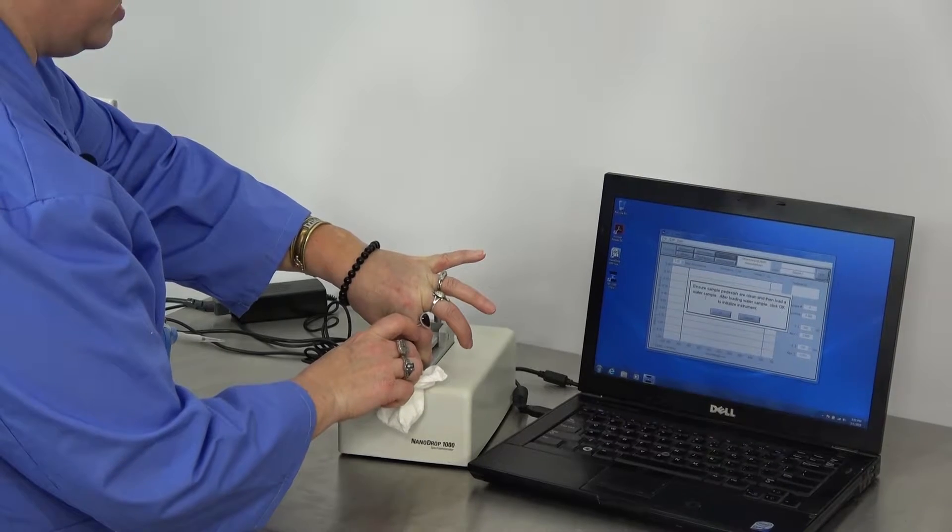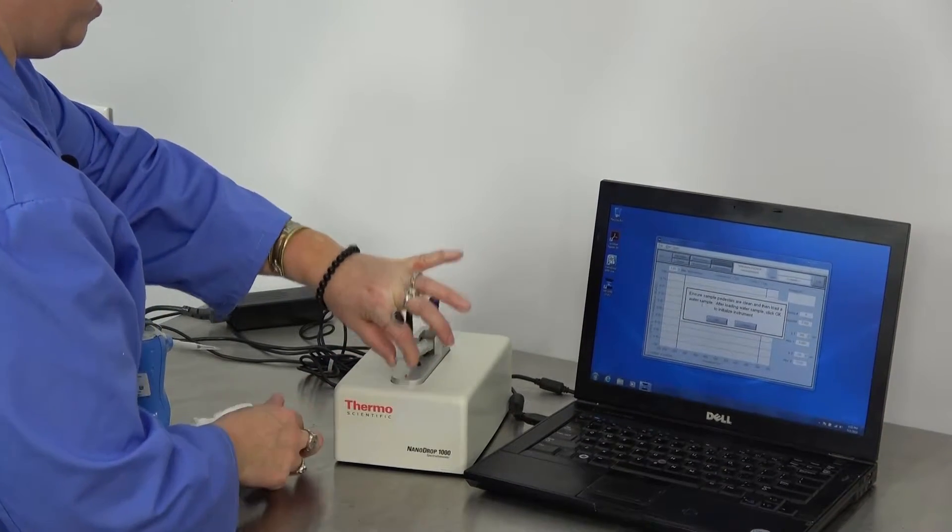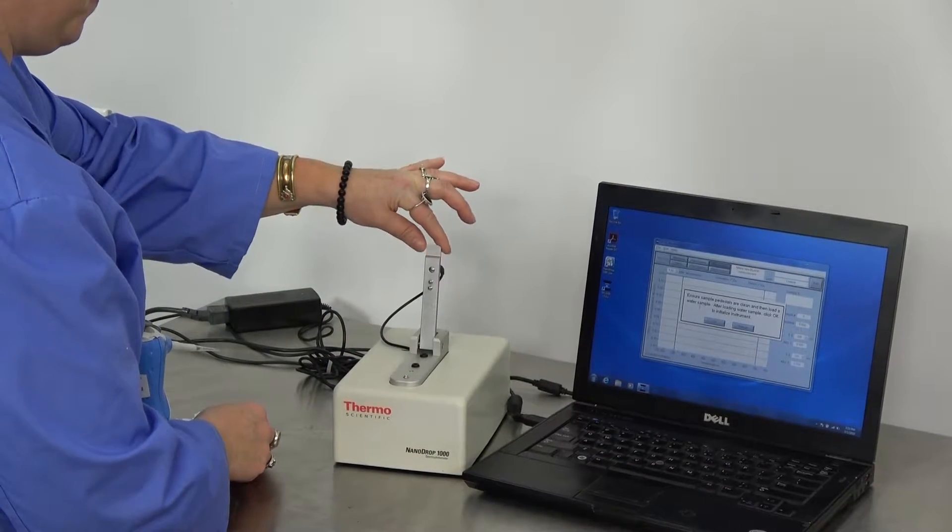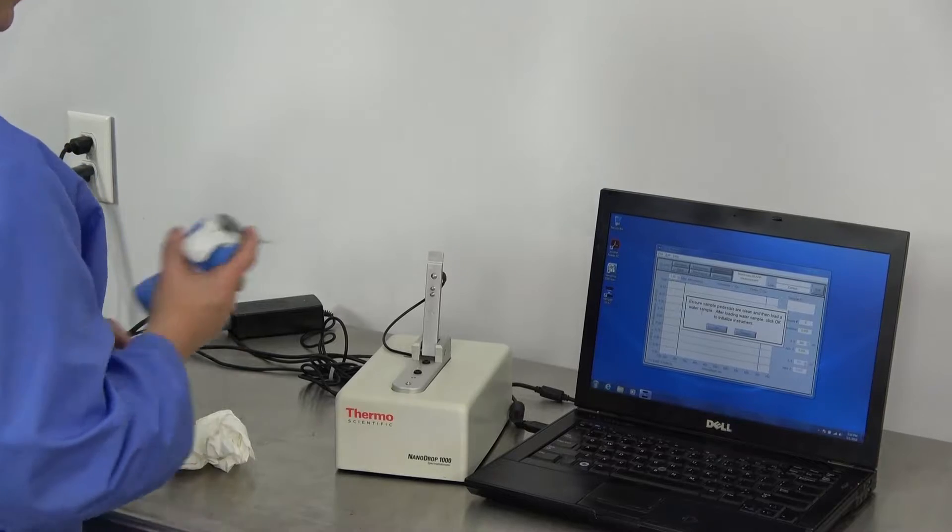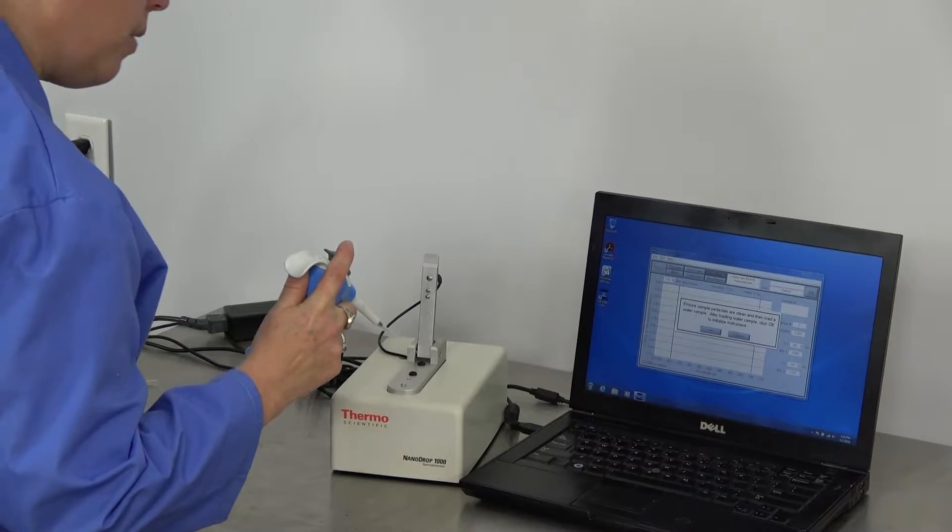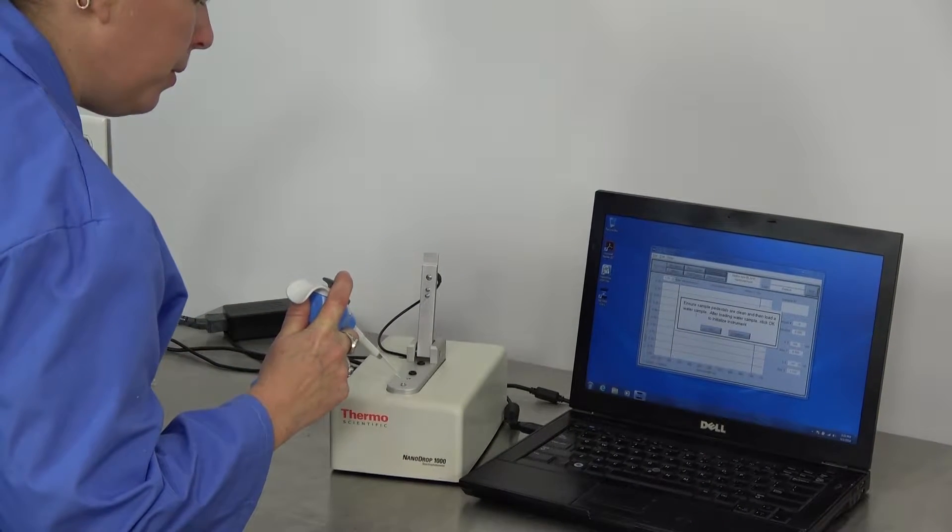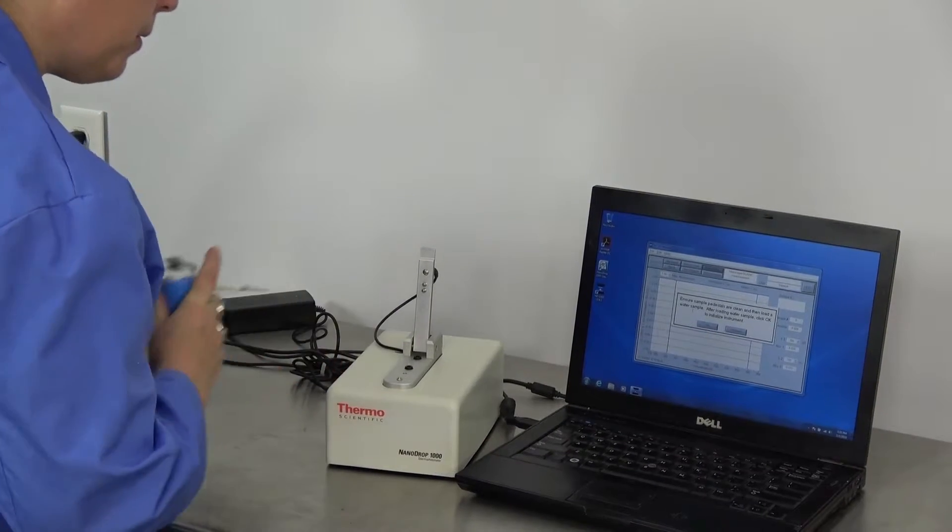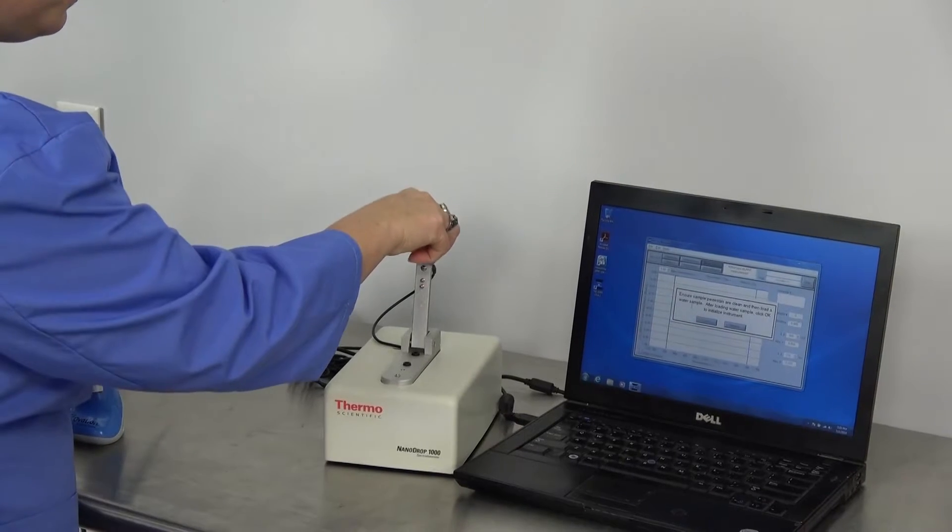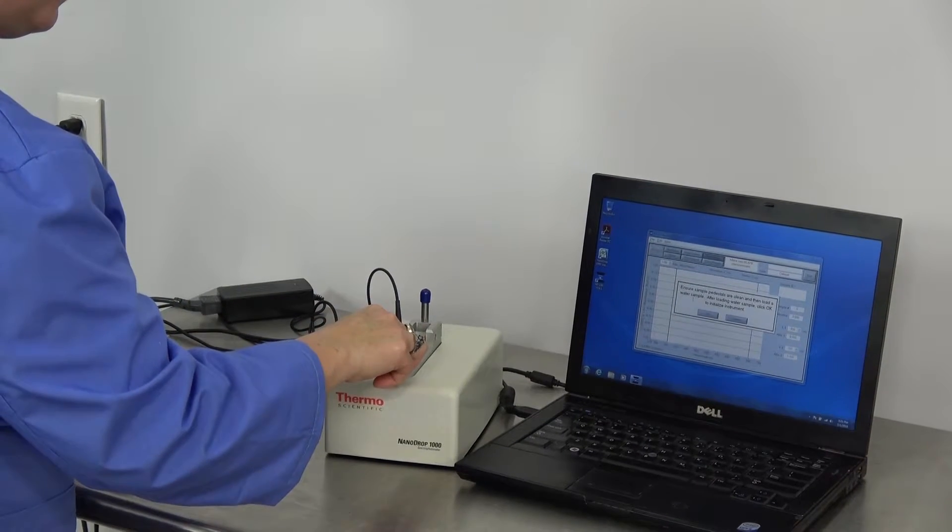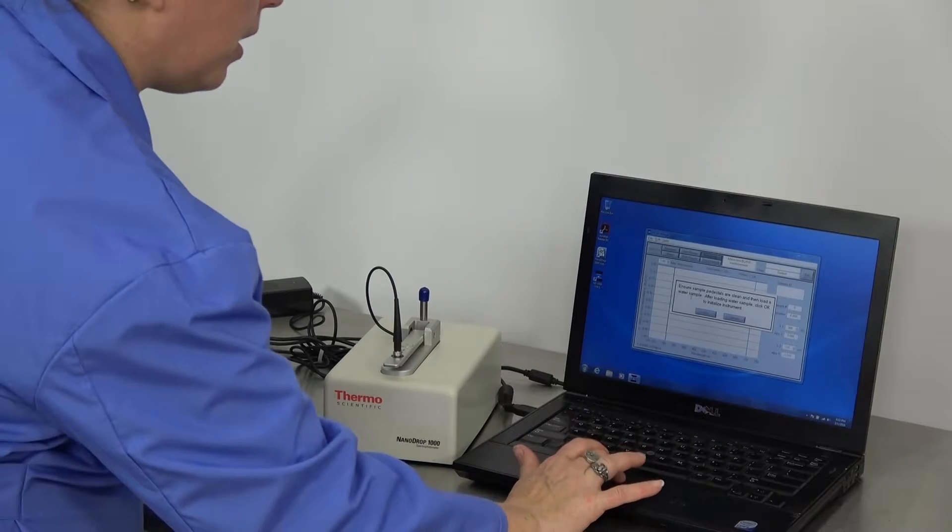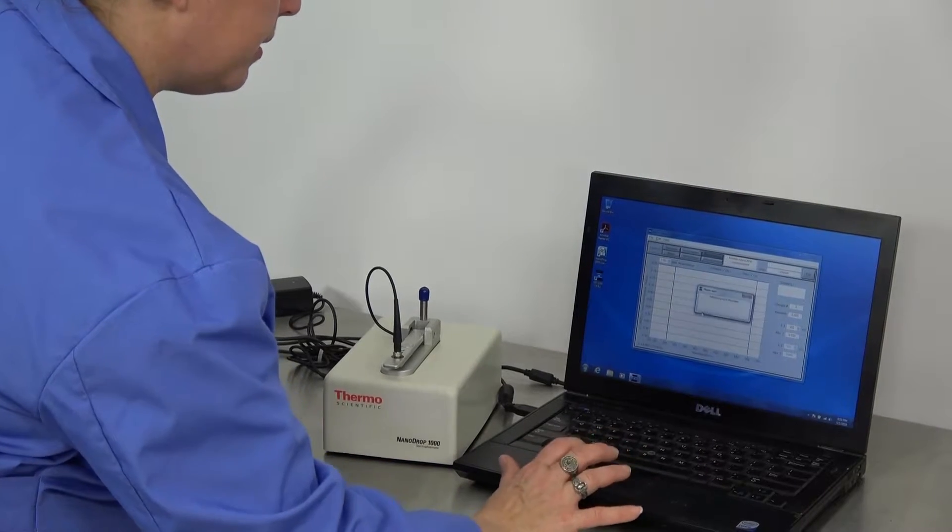Use a lint-free cloth or Kim Wipe. And then load a water sample. We're going to click OK to initialize.